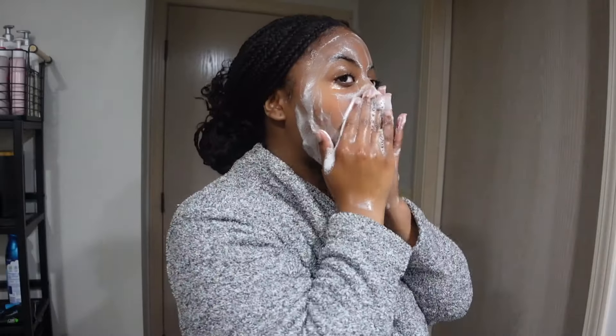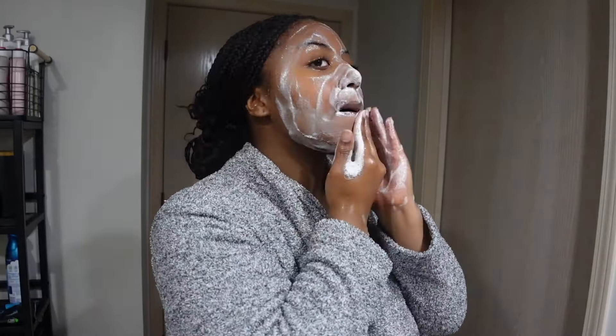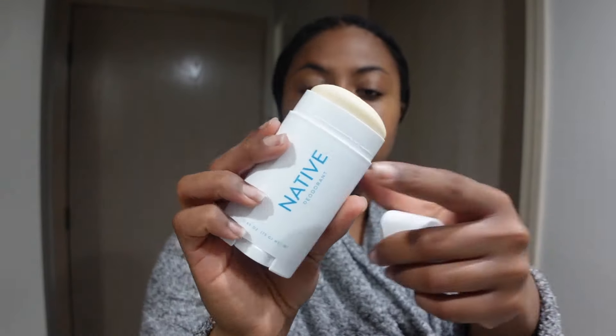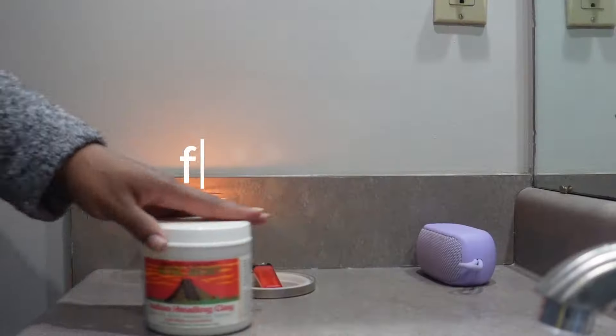At this point my armpits should be dry so I'm going in with this Native ocean and timber deodorant just for the extra scent and protection. If you need to pat your armpits dry from the stone you can do that as well. I don't want them to stay wet for too long.